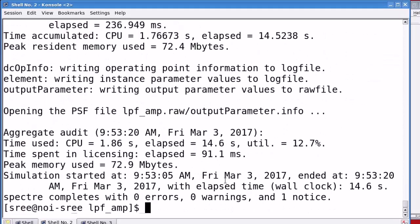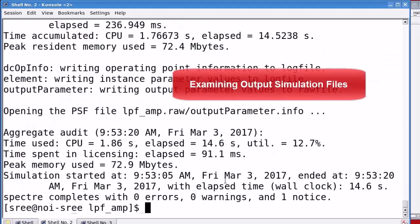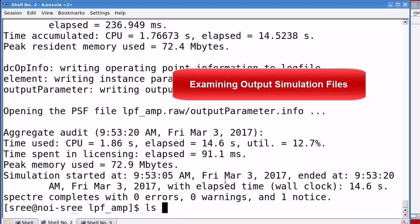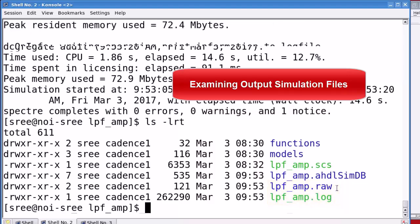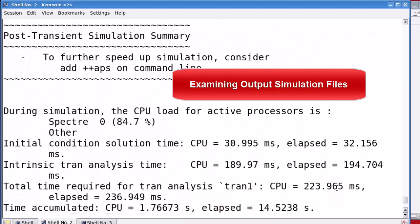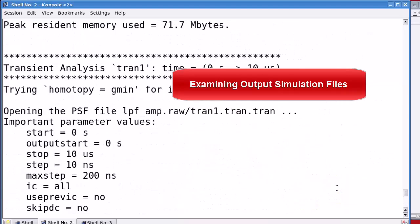Then, let's examine the files generated from this simulation using the ls-lrt command that lists the files and directories generated lately. The default simulation log file has an extension .log. And, the simulation raw directory has a .raw extension. And, it is by default in psf bin the binary format.